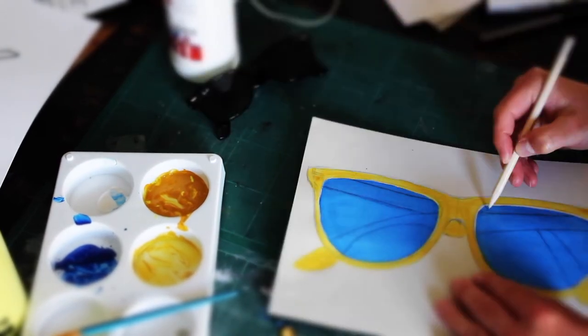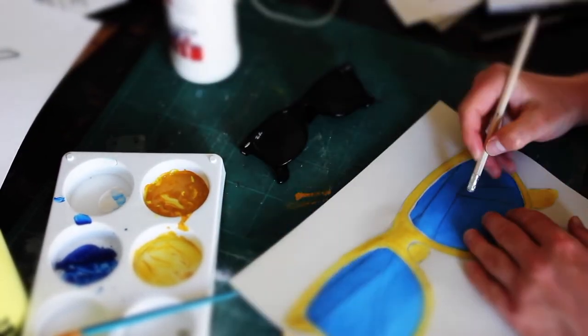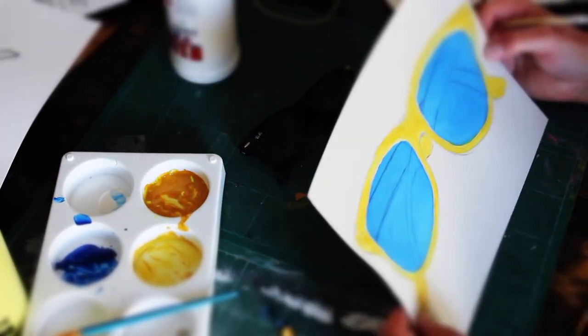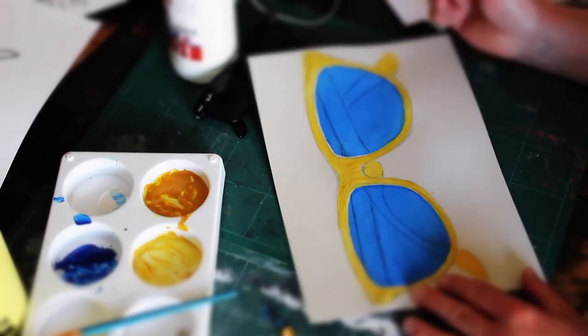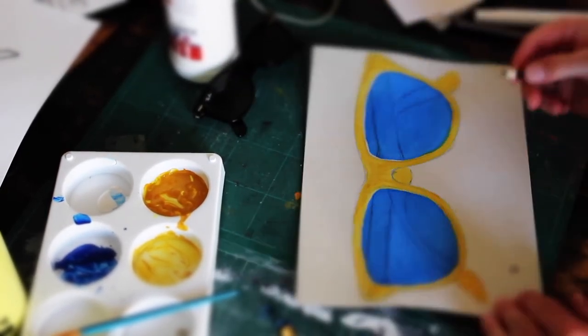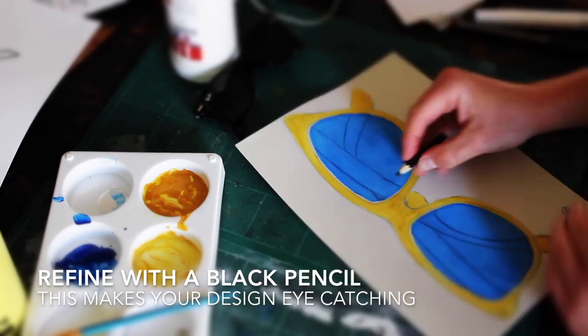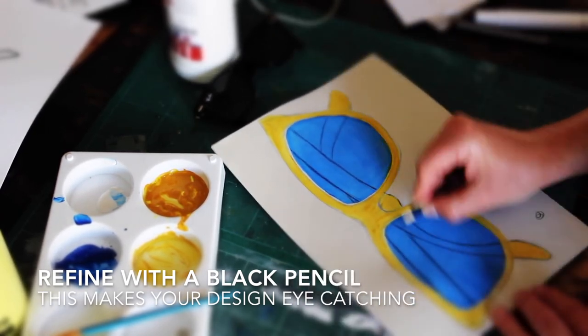Make sure you take your time and rub out any mistakes. Once you've finished with your pencil and you're happy with your refinement, you can get a darker pencil and go over your lines.